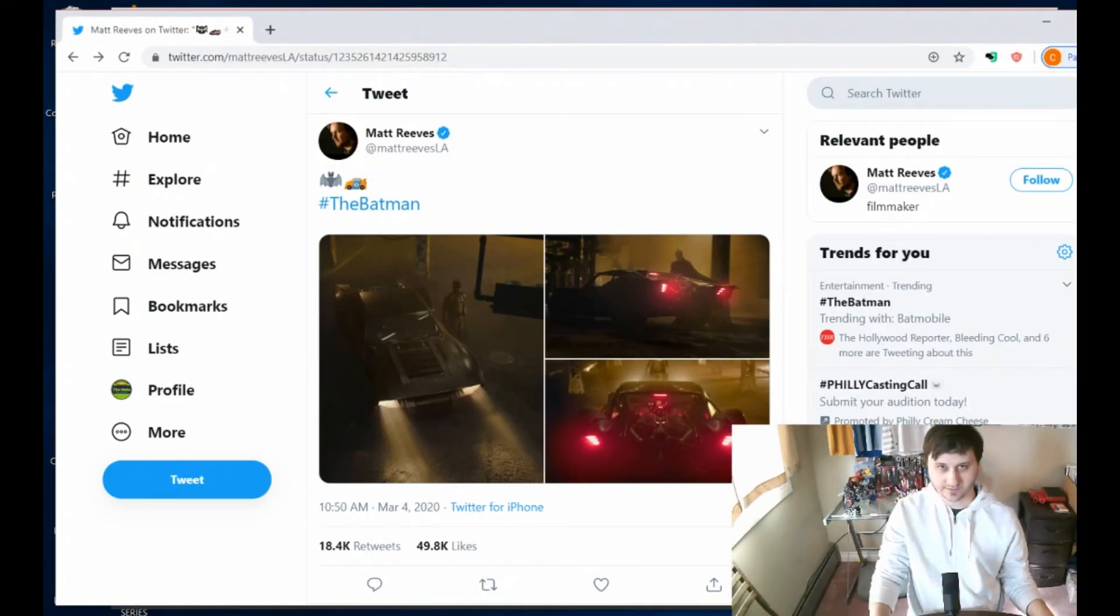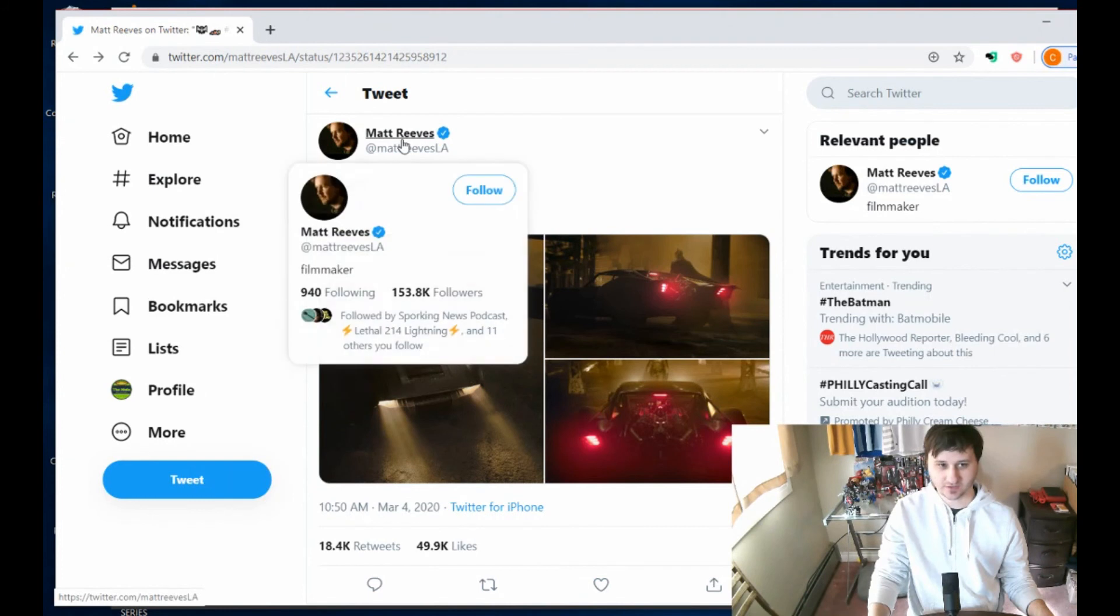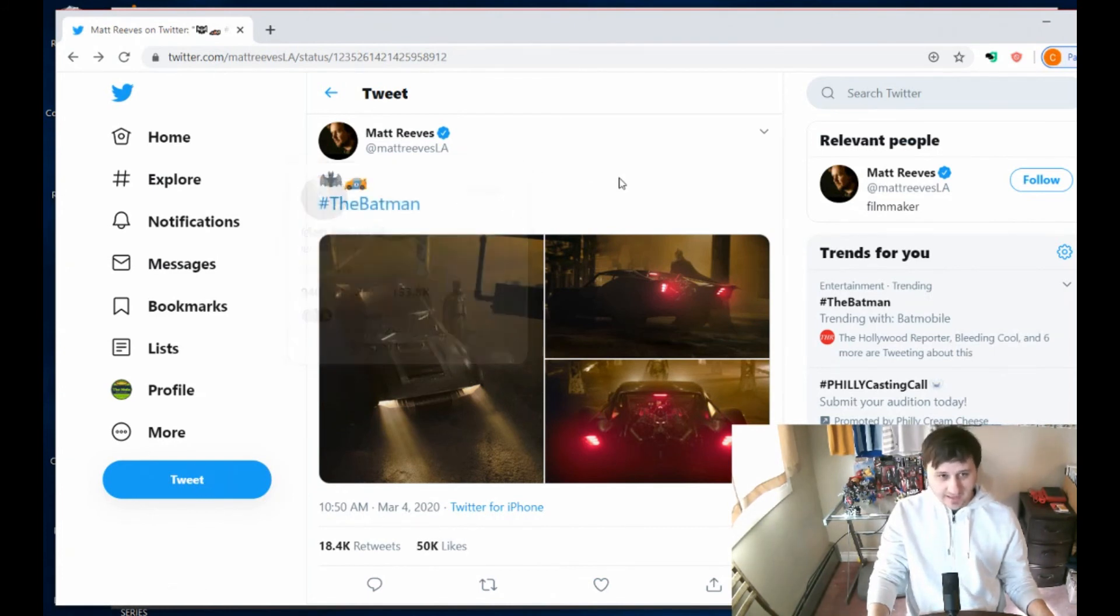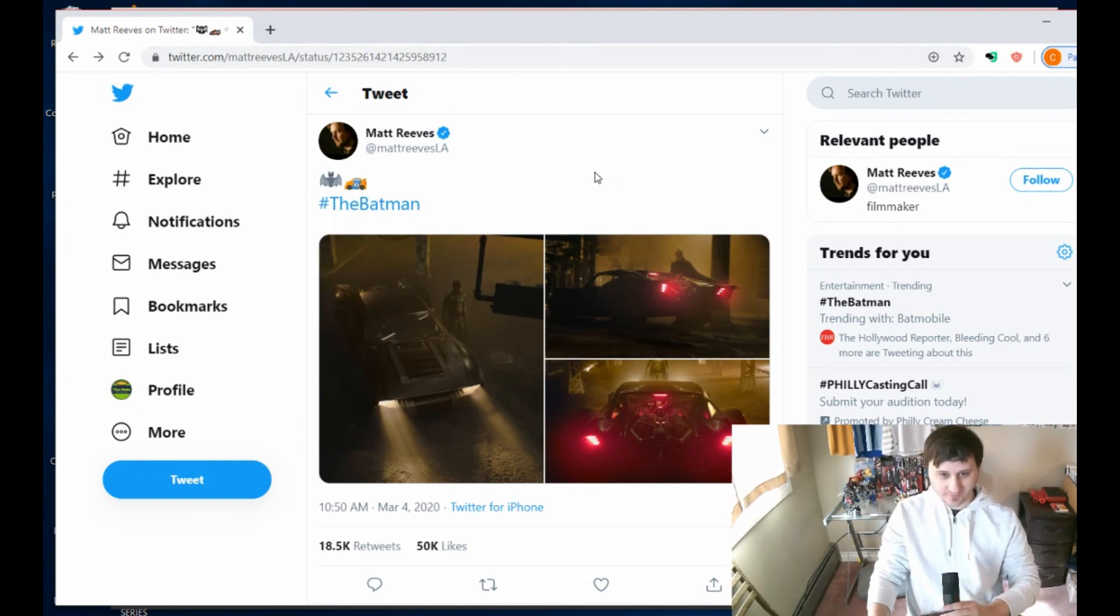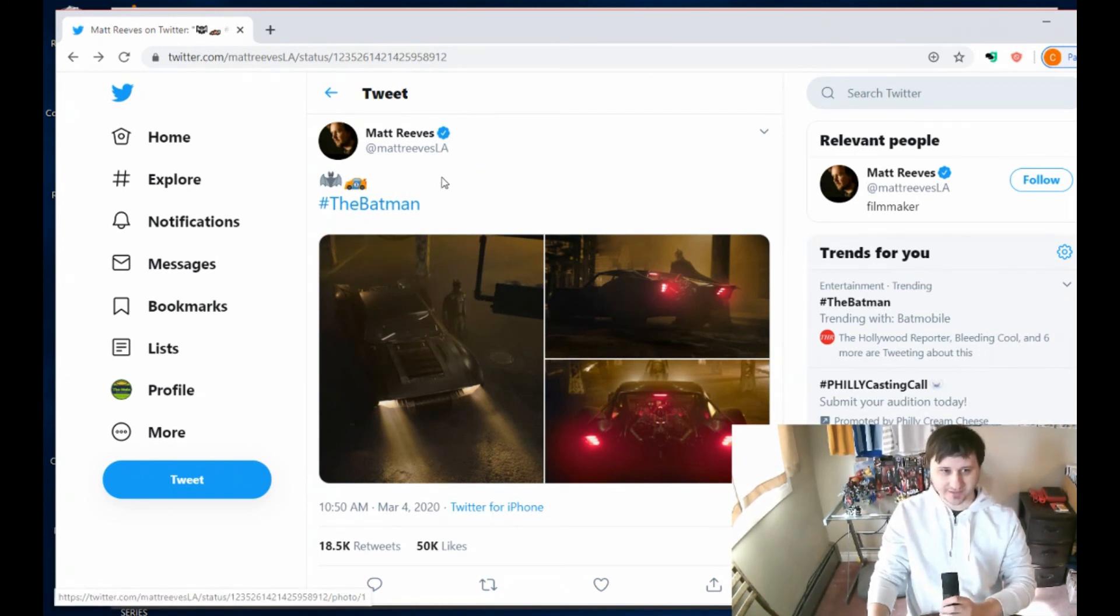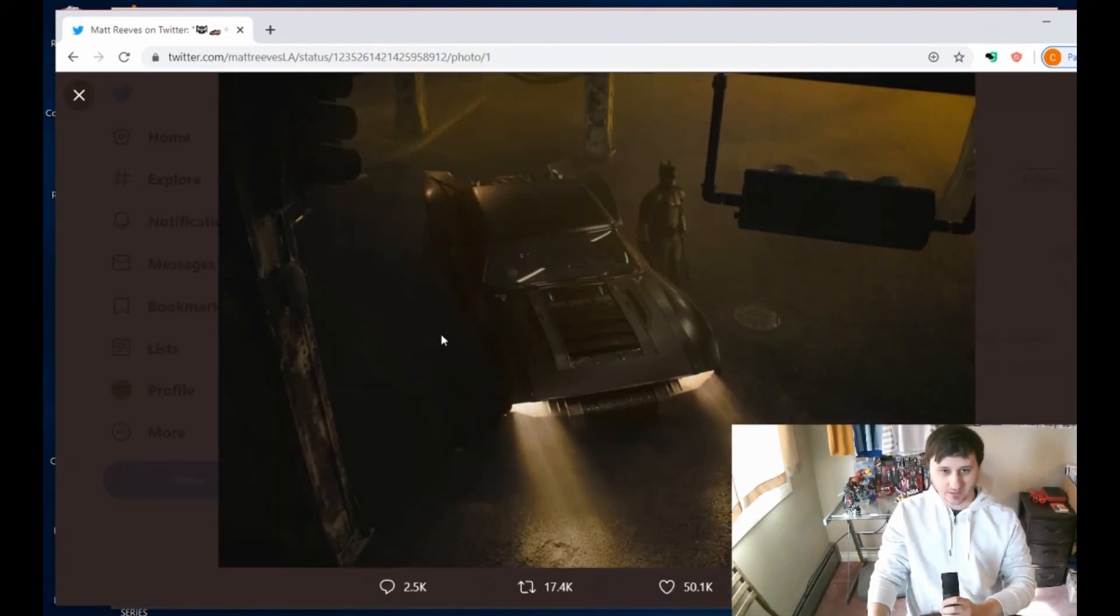Hello everyone, welcome back to the Mule channel. Today we have breaking news from Matt Reeves, he is the director of the Batman movie with Robert Pattinson. 40 minutes ago he dropped this bombshell tweet about Batman and the new Batcar.